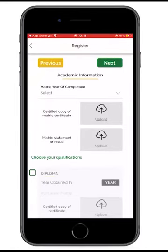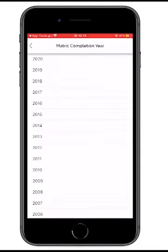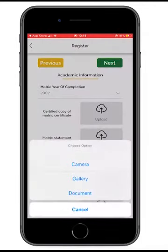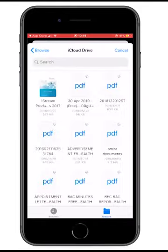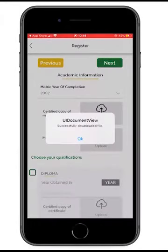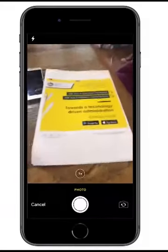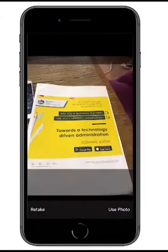Now we move to your academic record — this is a very important part because your academic record determines if you meet the criteria when a principal creates a post to fill. Which year did I matriculate? I'm putting 2002. Please put in your matric certificate — I go to my document, attach it, and it's successfully uploaded. Then the matric statement — I go to the camera and attach my certified statement.